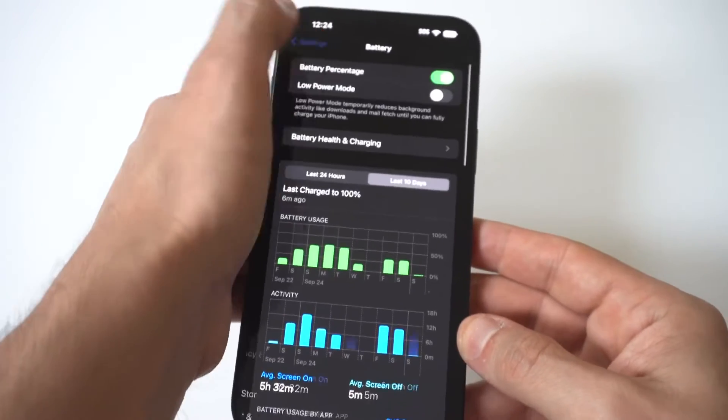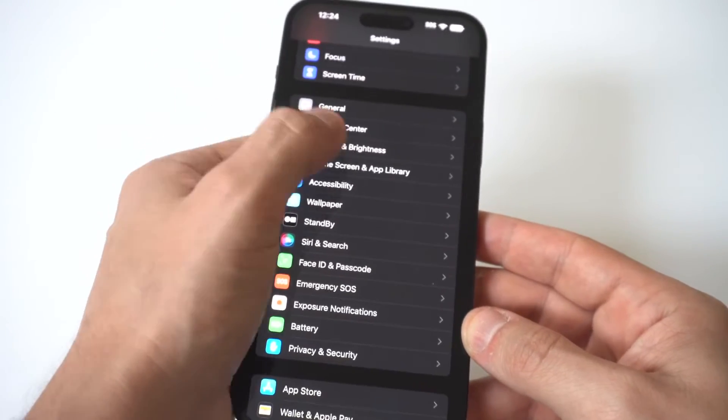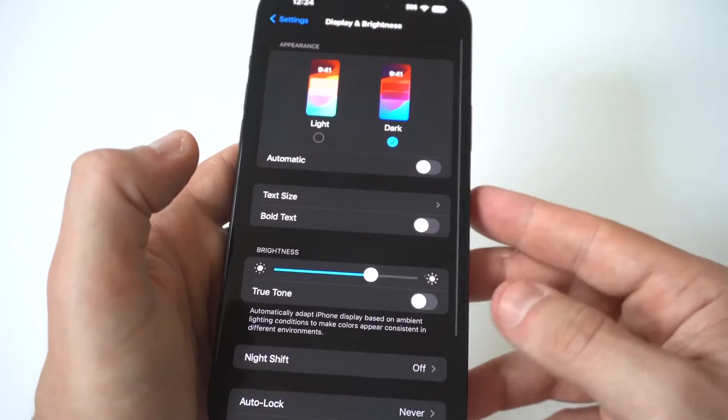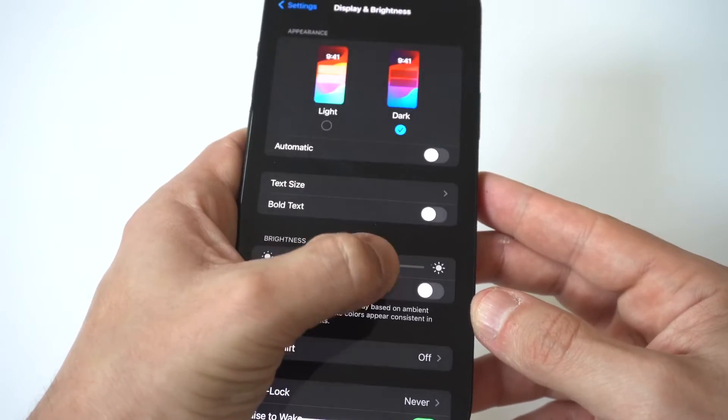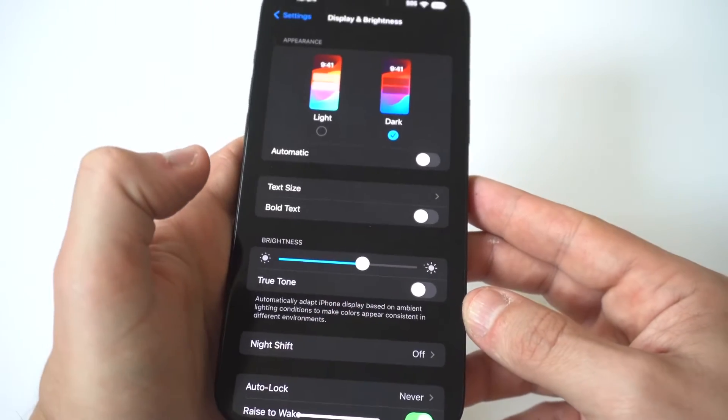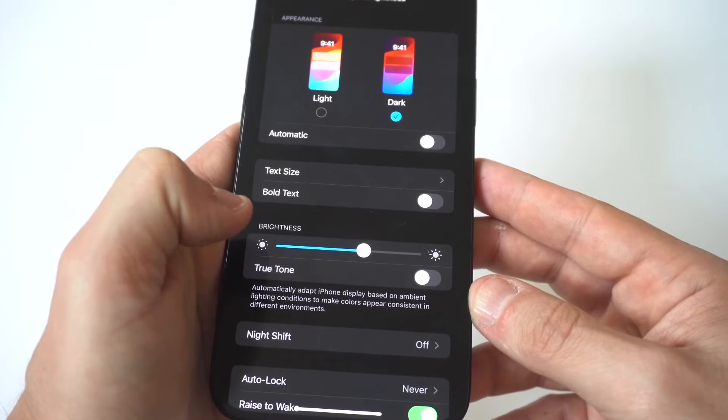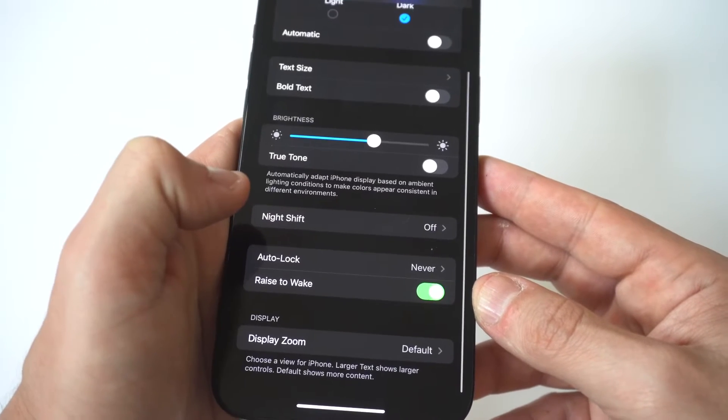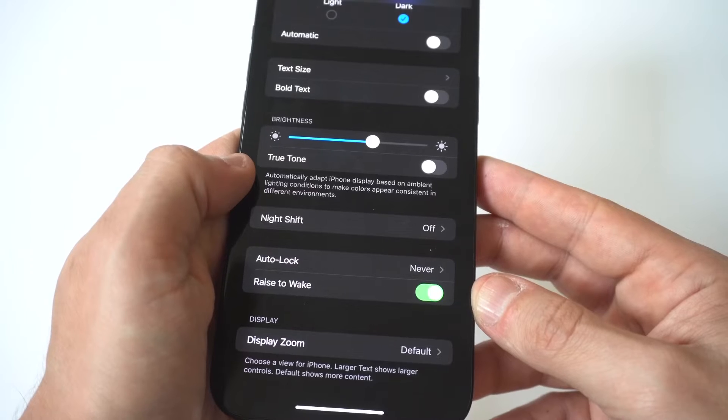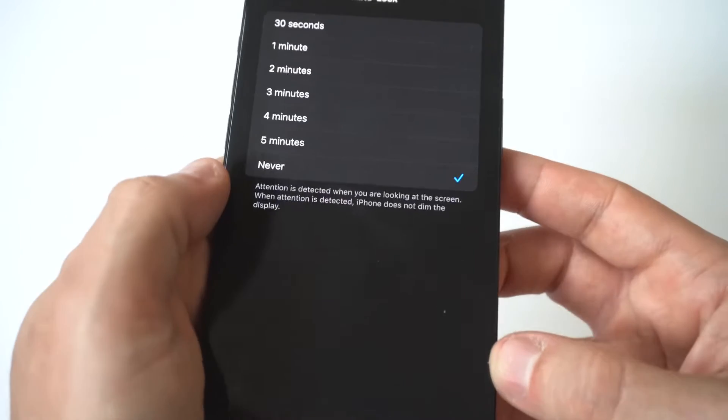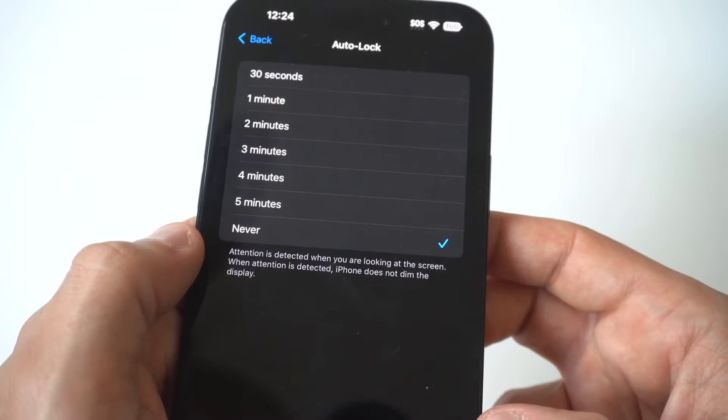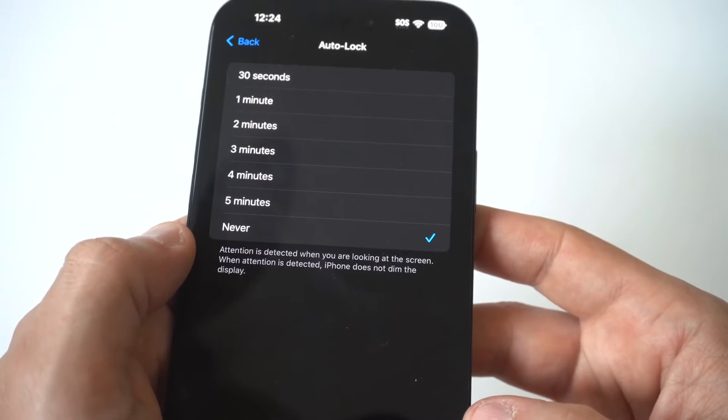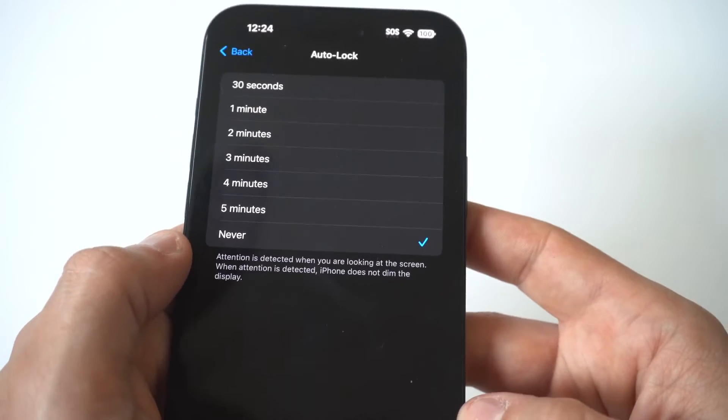The next thing you want to do is go into your display brightness and screen timeout settings. When you go in here, you obviously want to adjust your brightness if it's jacked up all the way, it's going to kill your battery quicker. Also, the screen timeout settings, if you have it longer than five minutes and you don't pay attention, this is another thing that could eat up your battery.